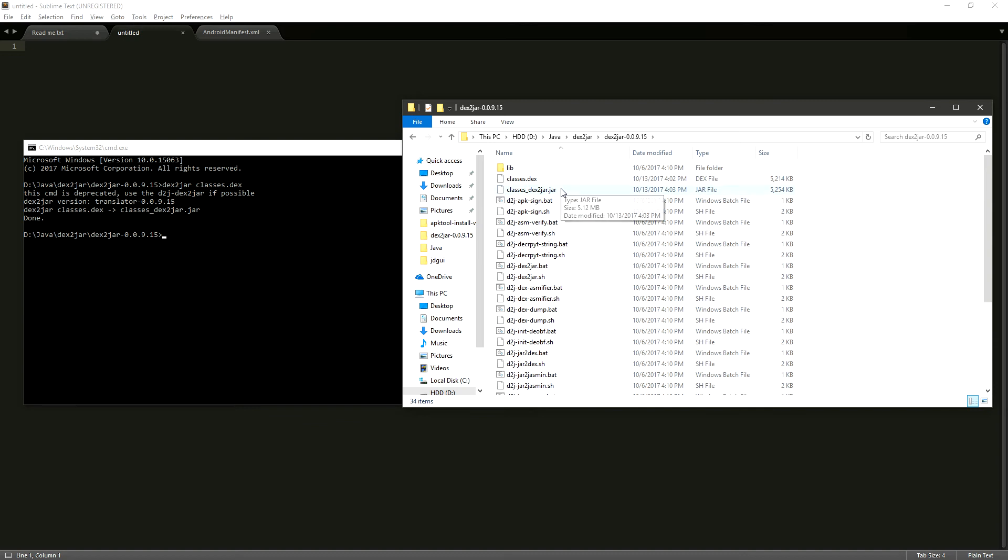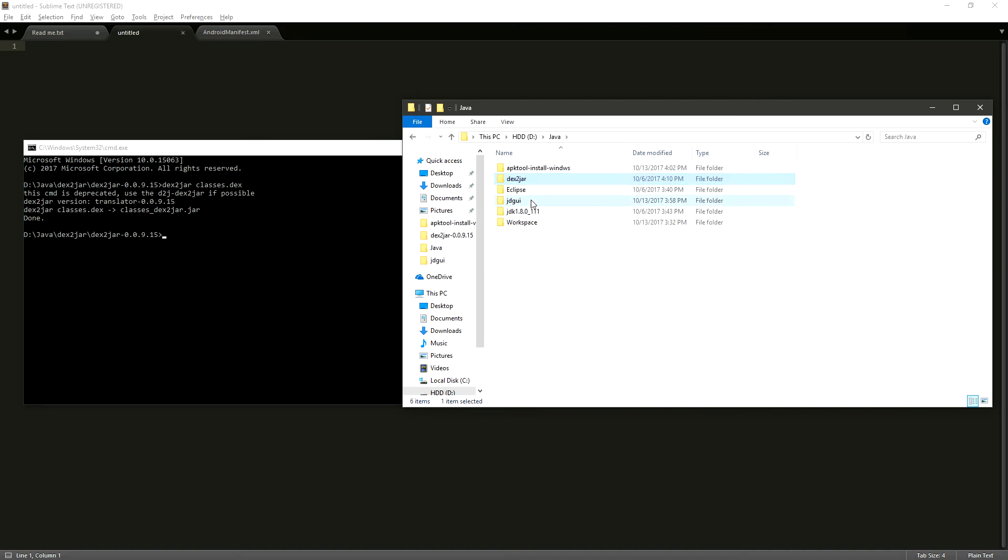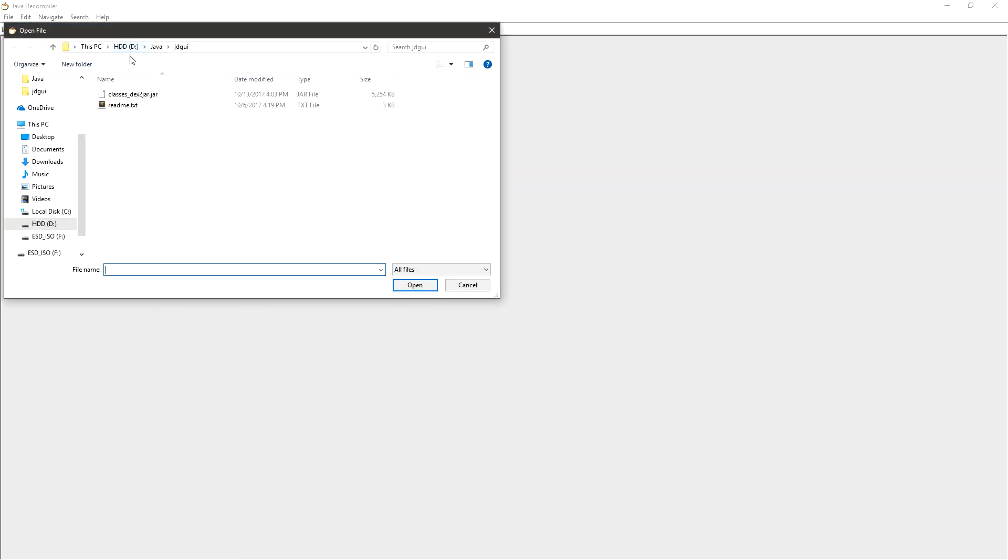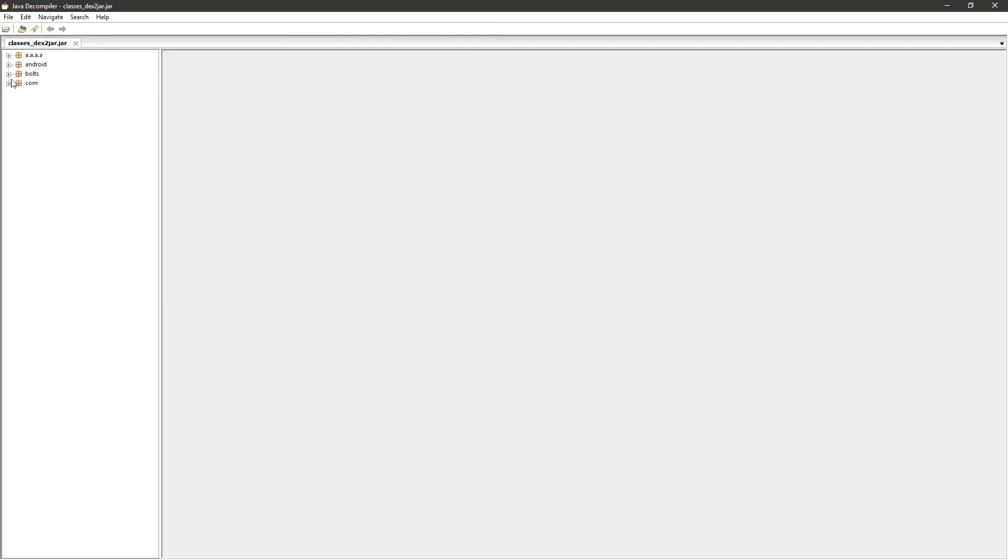Now that this is done, we can take this JAR file and open it up to see all of its contents. So we're going to open up our JDGUI and now we're going to open our JAR file. And here we have all of the main classes and substructures for this application.